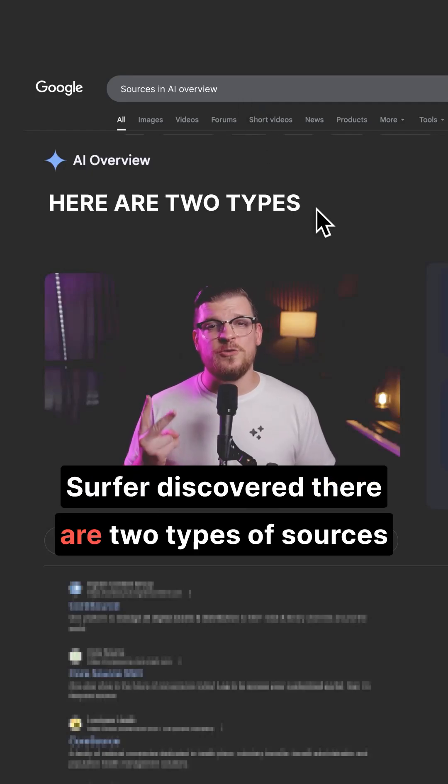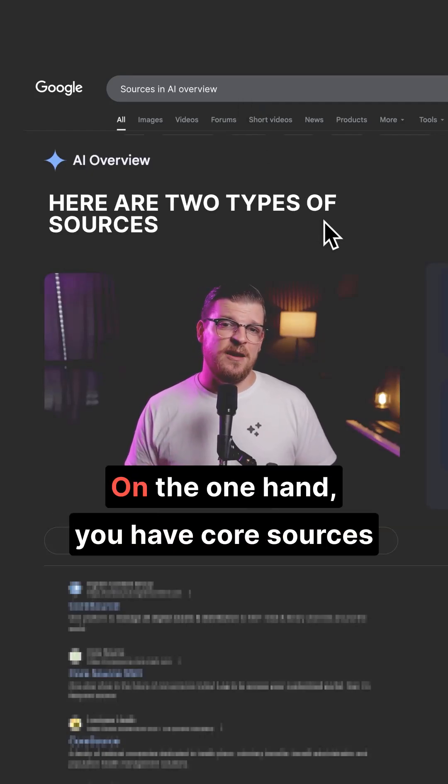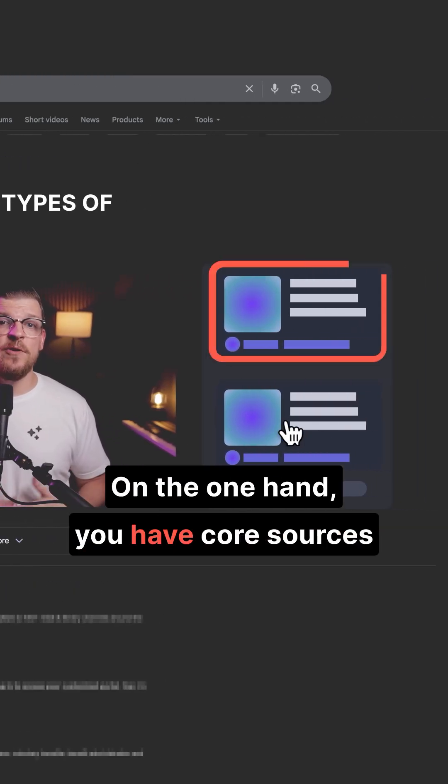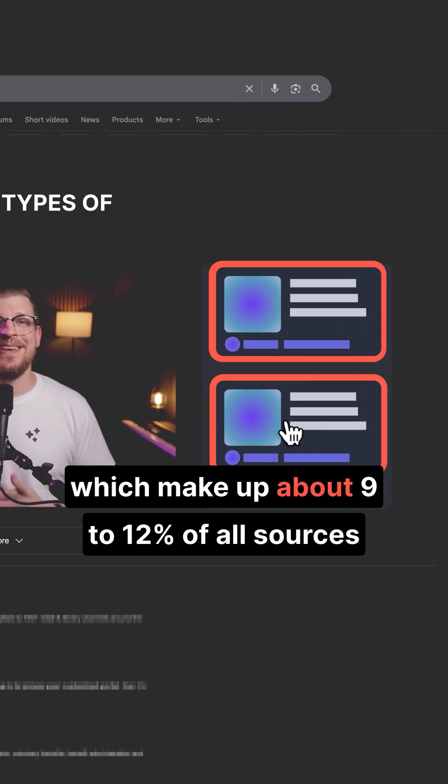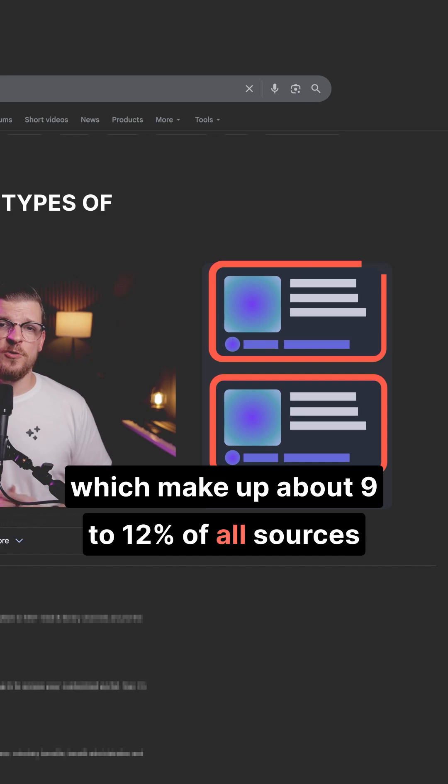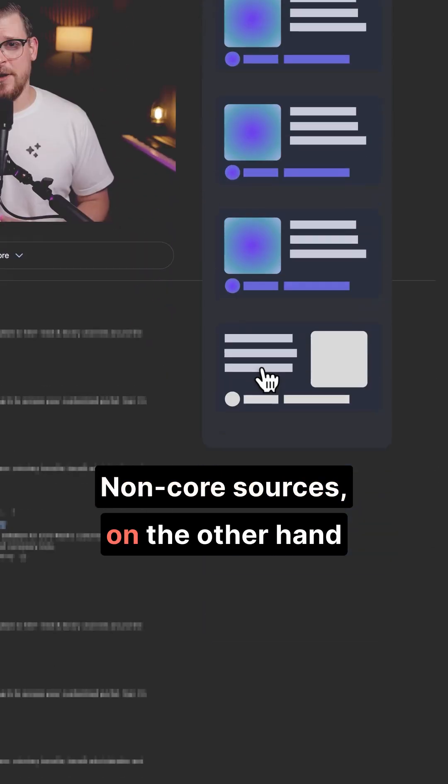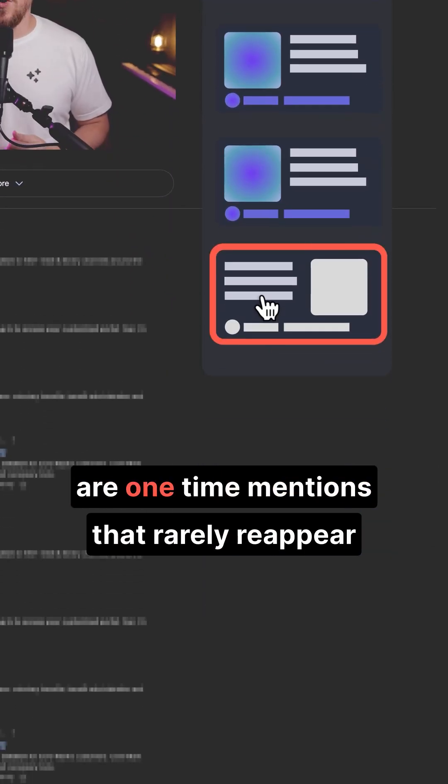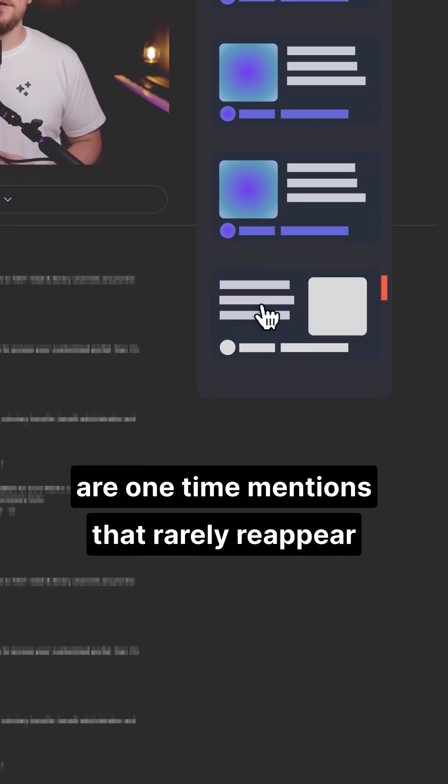Surfer discovered there are two types of sources. On the one hand, you have core sources, which make up about 9-12% of all sources. Non-core sources, on the other hand, are one-time mentions that rarely reappear.